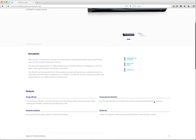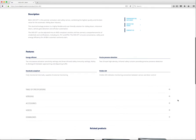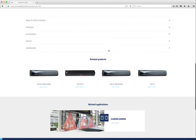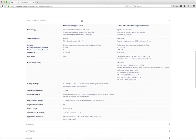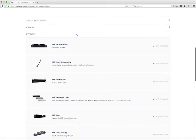Under the description section is the features section. These are selling points and benefits to a product. Under the features, we display a grouping of expandable and collapsible menus that house more extensive product information. The user can choose to view the product's table of specifications, where technical information is displayed; the product versions, where varying configurations of the product are housed; and the product accessories, where we display all of the accessories associated with the product.